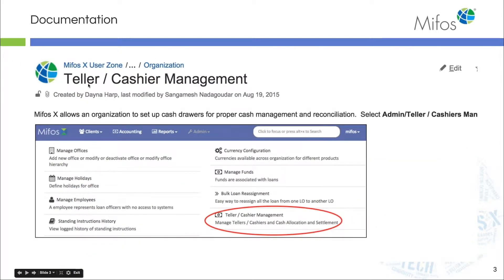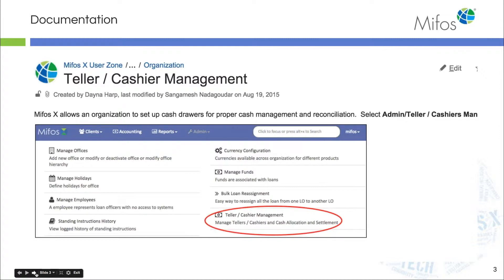Today we're doing Teller cache management in this area of the admin and you really don't have to take a lot of notes as you're watching this video because all of our documentation is readily available there.